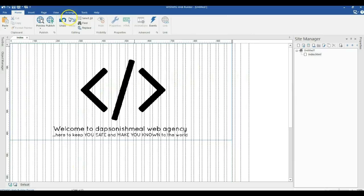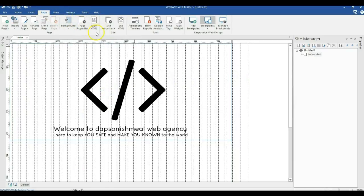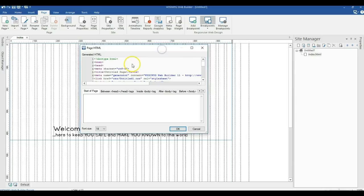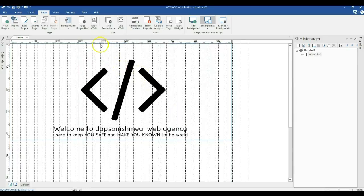All I need to do is go to the Page menu in the ribbon and click on Page HTML. When I click on Page HTML it opens this box, and I go ahead and paste my code over here. I'll go ahead and click OK. But there's one thing I want to show you.